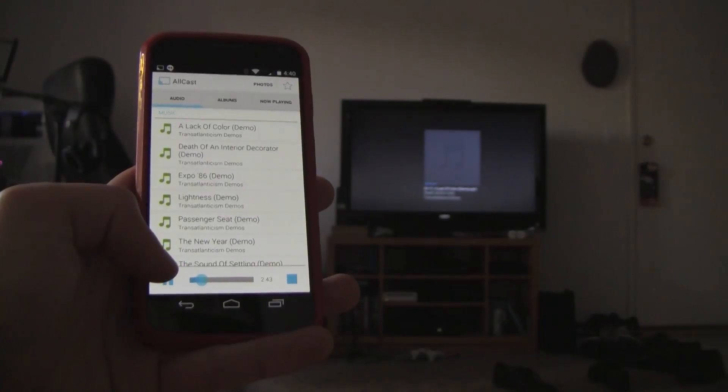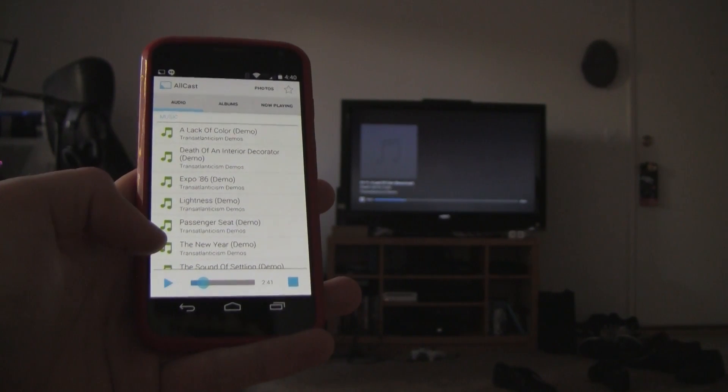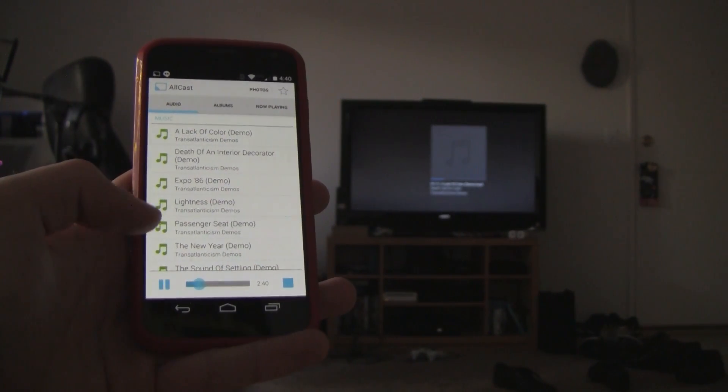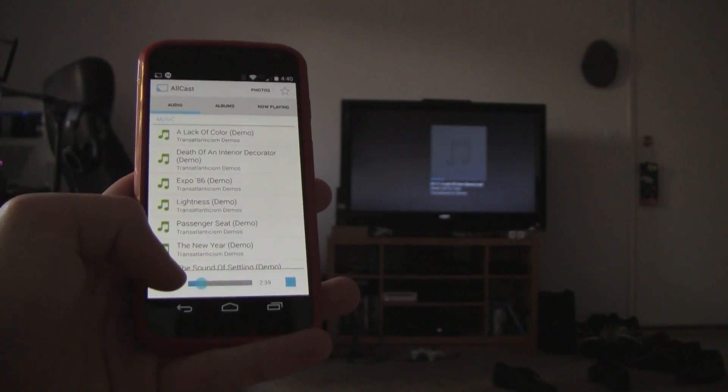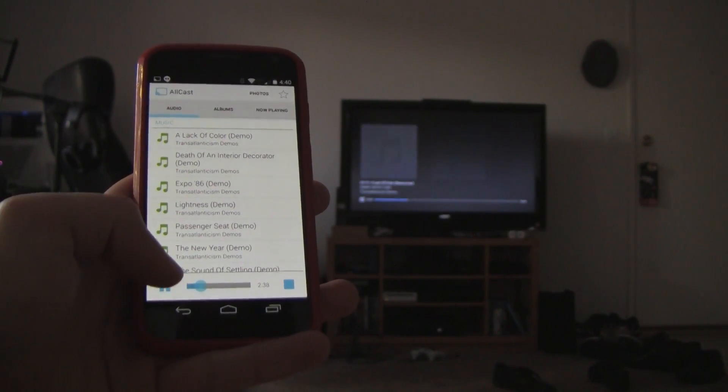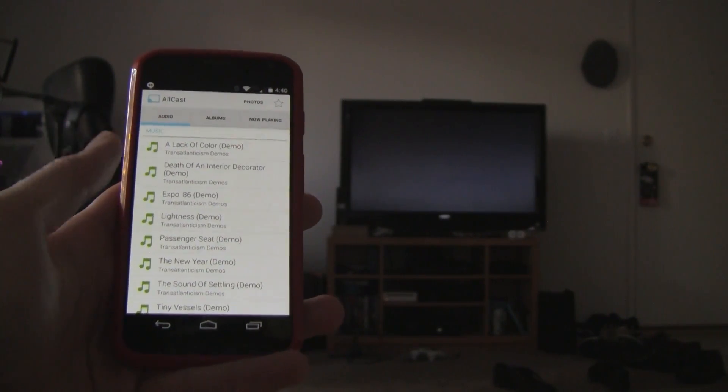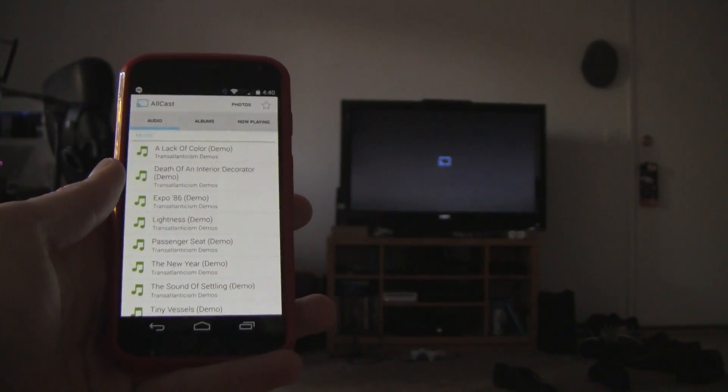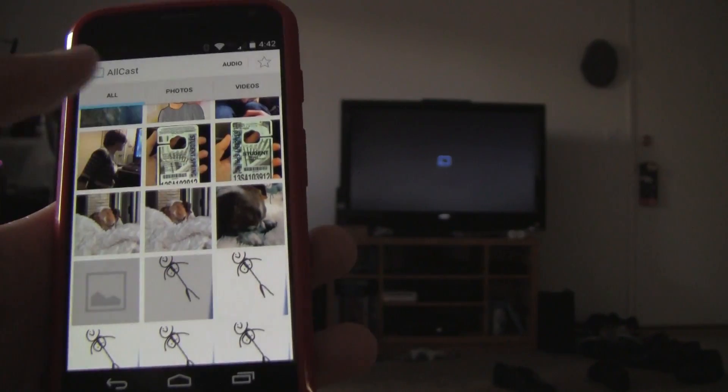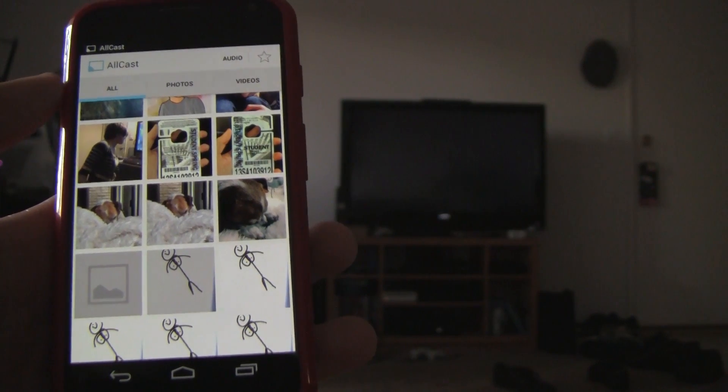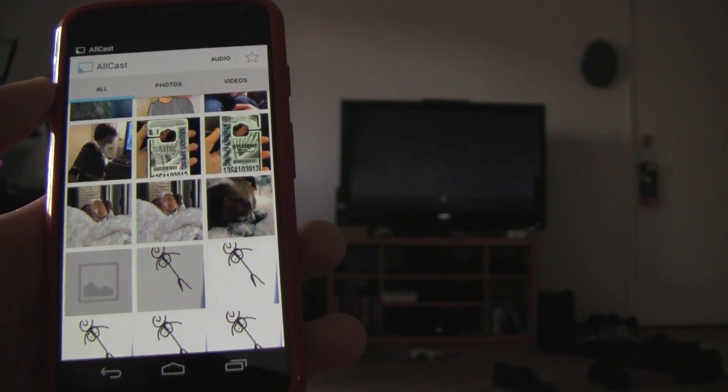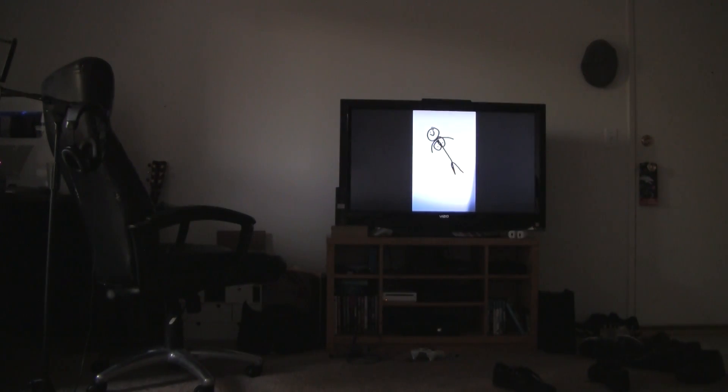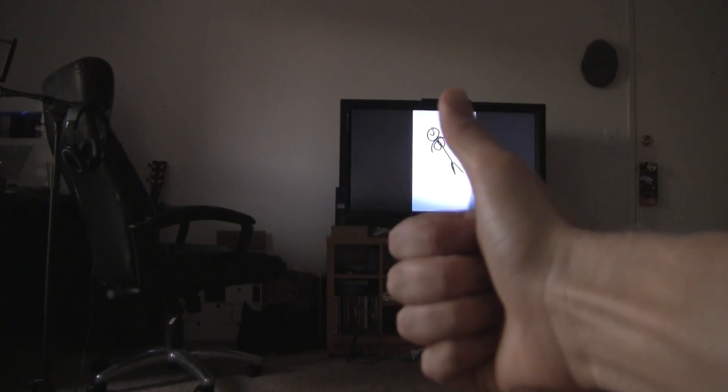But all in all, the app handles extremely well, and giving the ability to cast local files to this $35 dongle is a huge achievement. There are other alternatives that do the same, but I found that Allcast's UI and responses were the best of the bunch. Also, it feels good knowing that my money is helping a great developer do great things. It is a good time to be a Chromecast owner.